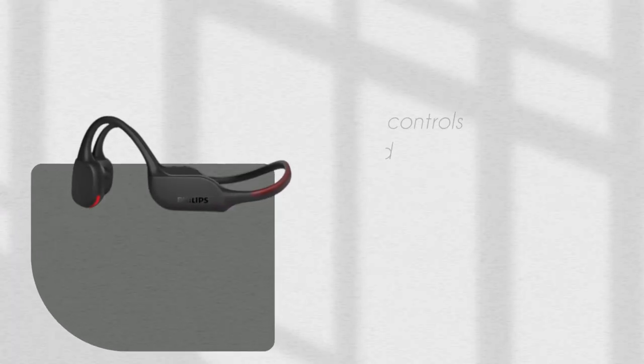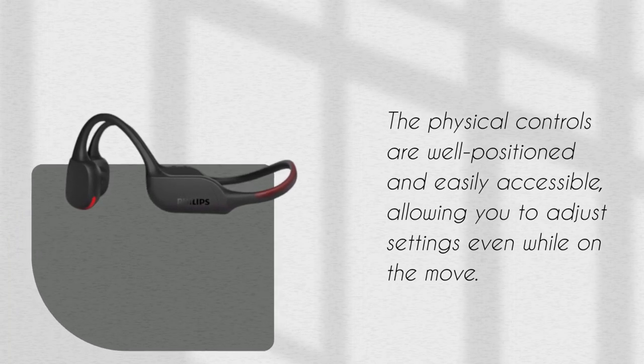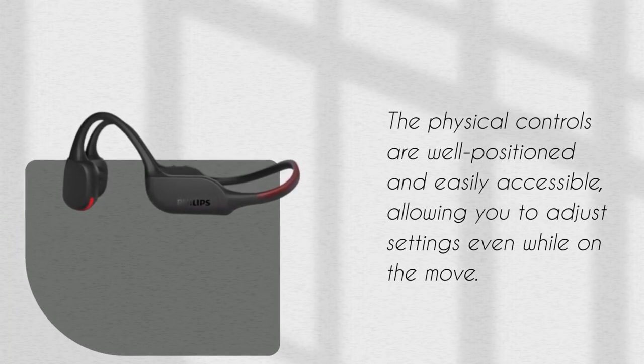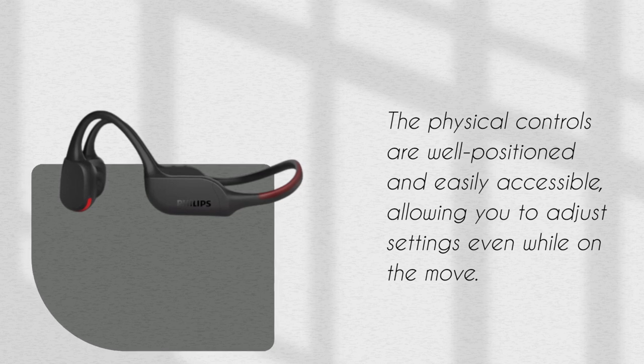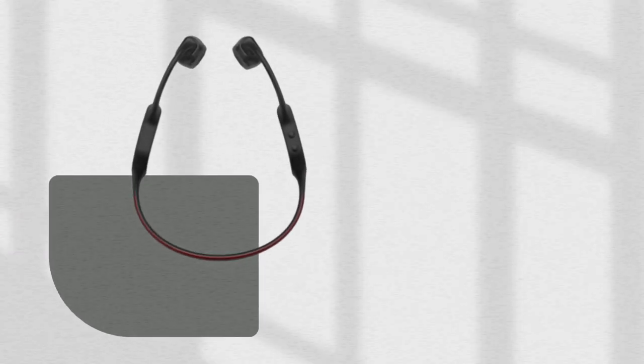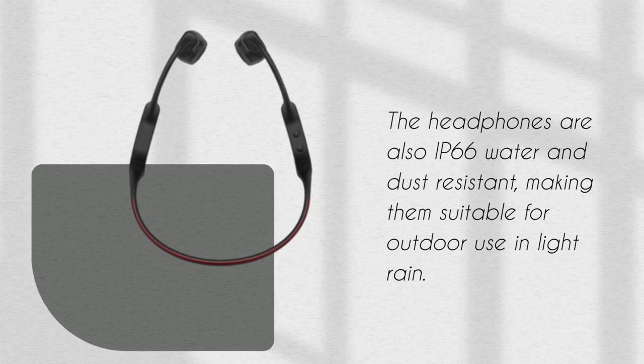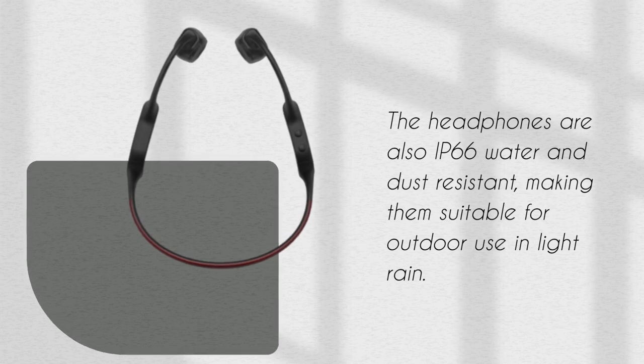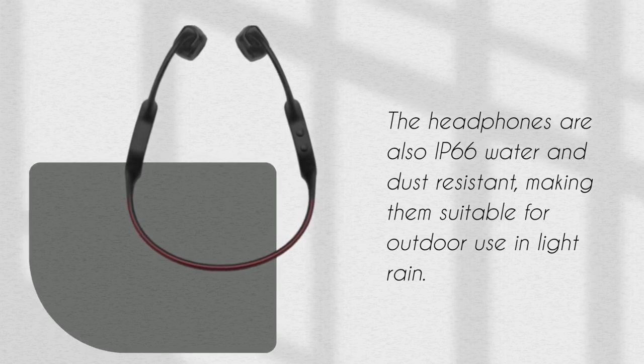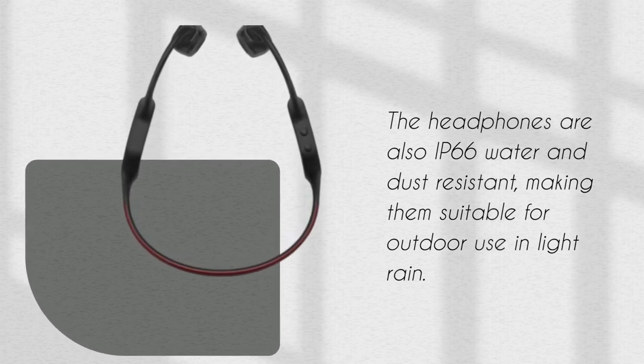The physical controls are well positioned and easily accessible, allowing you to adjust settings even while on the move. The headphones are also IP66 water and dust resistant, making them suitable for outdoor use in light rain.